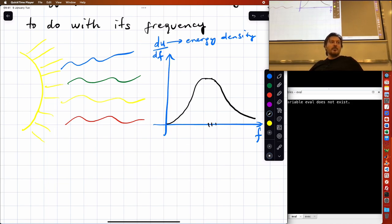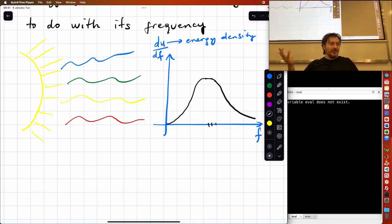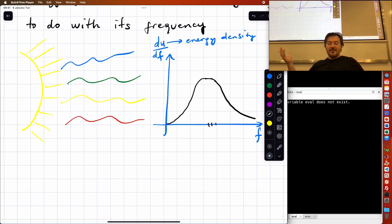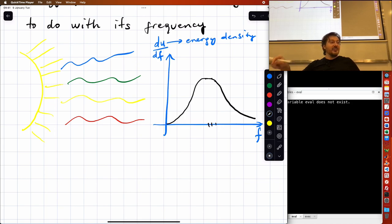This is where quantum mechanics comes from. You're talking about Planck's constant h — h has to come from somewhere. We haven't found h yet, and this plot is the reason where h is going to come from.